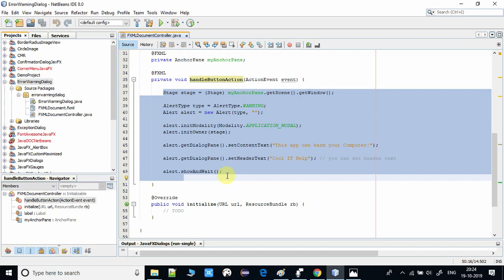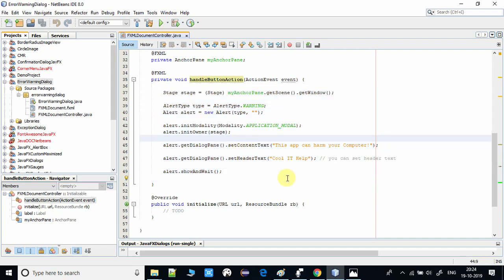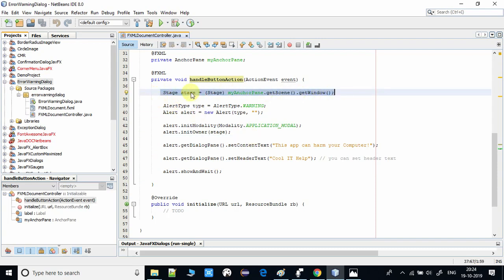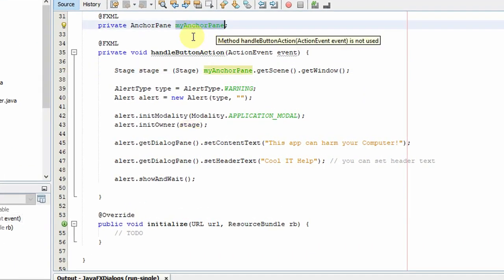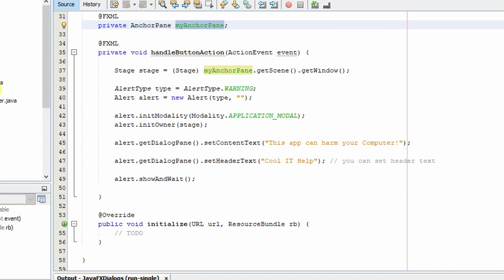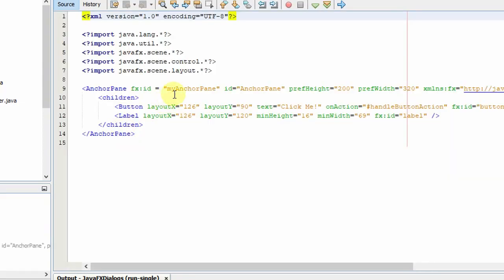It's very simple. As I described in my previous video, to get the stage object we are using this line. This is the FX ID of the anchor pane which is used inside the FXML. You can see this is the base pane, and with the help of this FX ID we are getting the stage object.